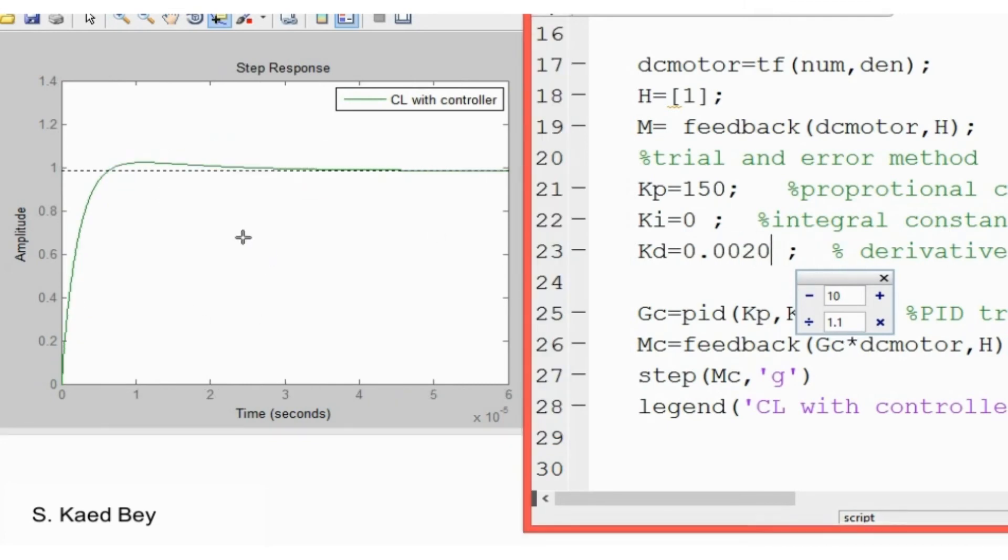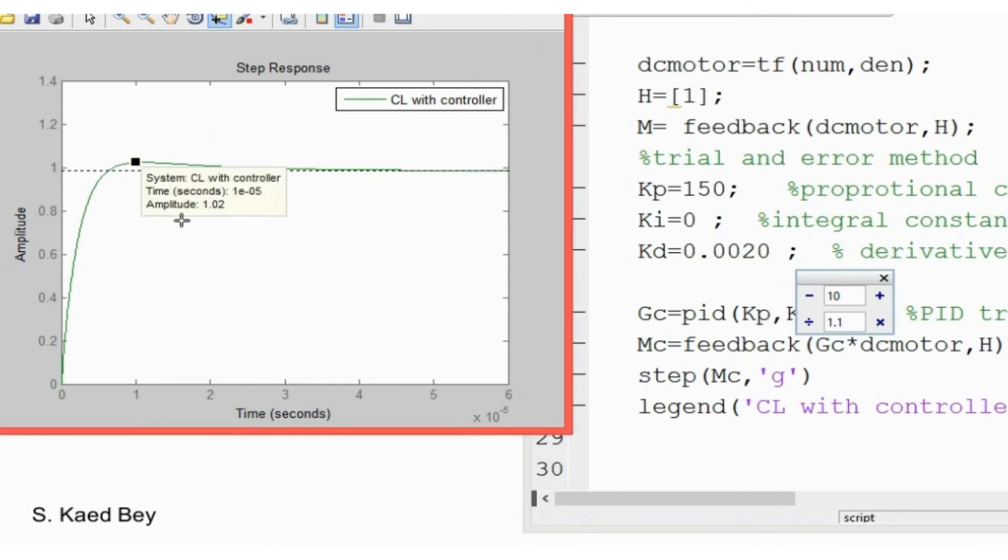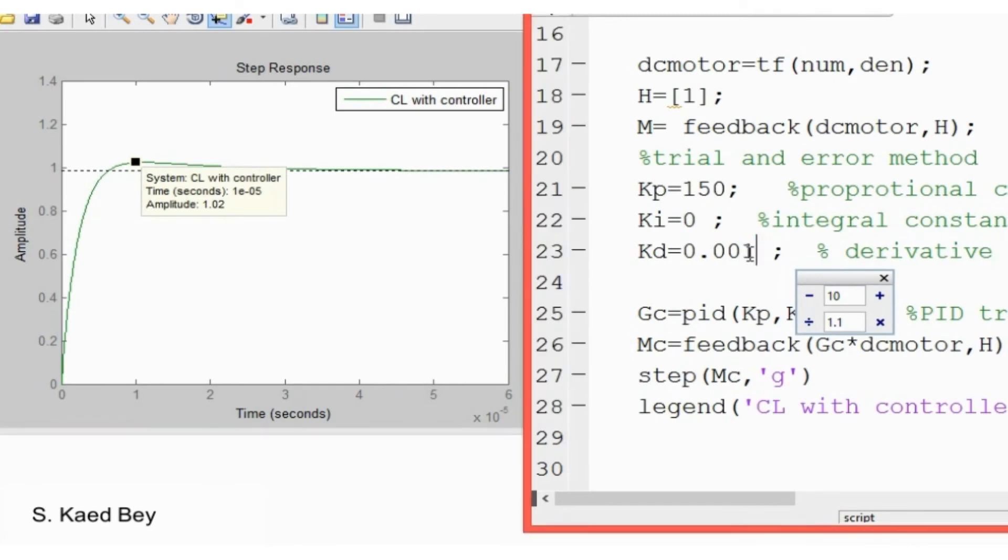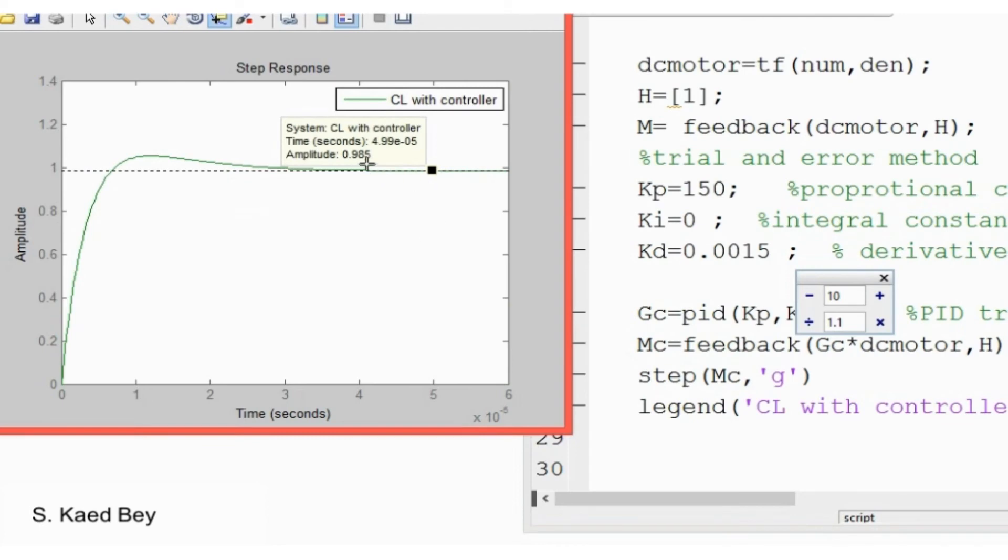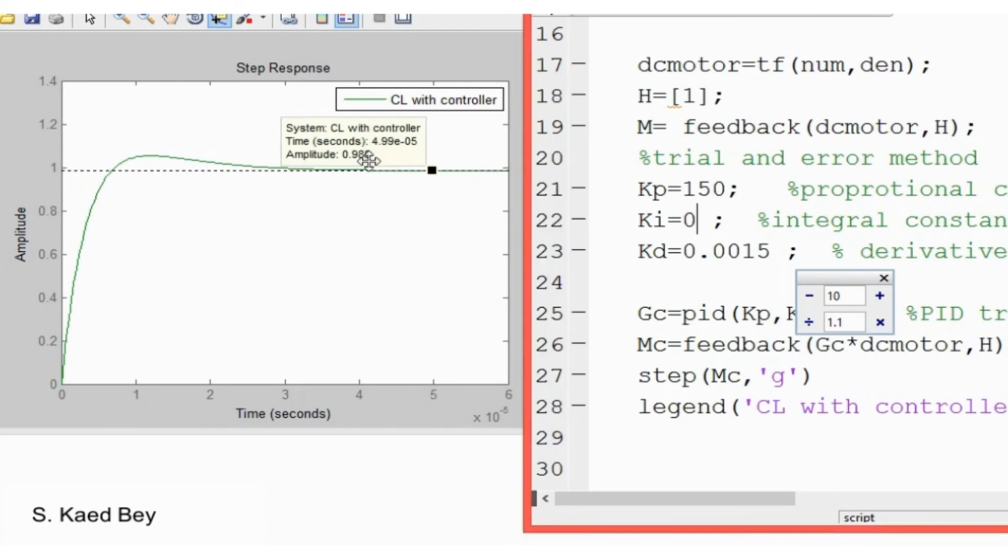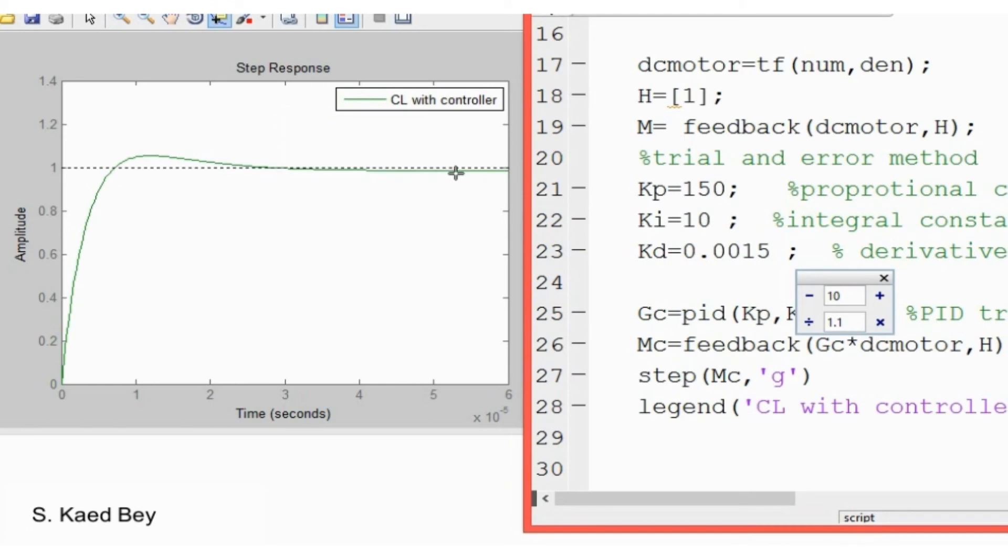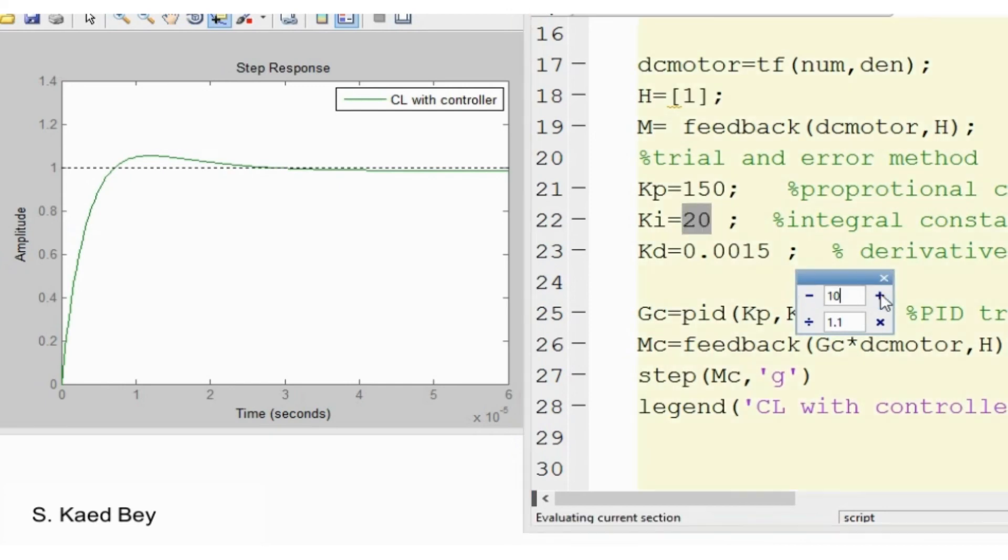You can add later a proportional gain control to improve the rising time. Then you can add a derivative gain to improve the overshoot percentage, and perhaps you can add an integral control constant to eliminate the steady state error. Later you can adjust each of the parameters in order to achieve the desired performance.